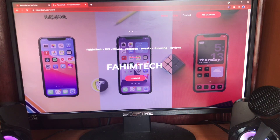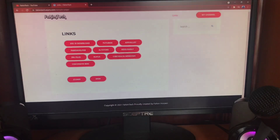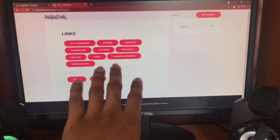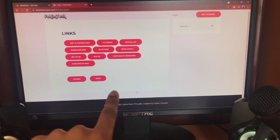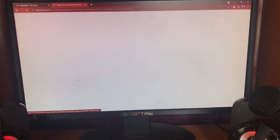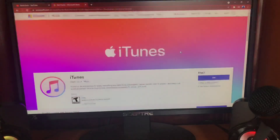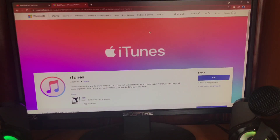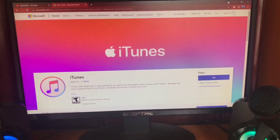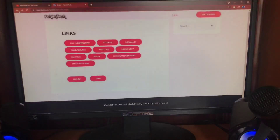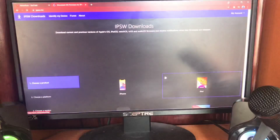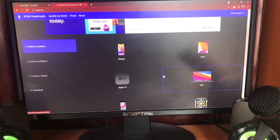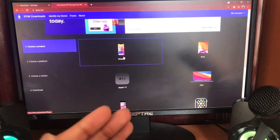Just tap on Links. After you tap on Links, you're going to get two options — ignore the other stuff. In this video you're going to focus on two things: iTunes and IPSW. Just tap on iTunes and it's going to go to that page. Now you're going to get iTunes. If you're on Mac you'll already have iTunes, but if you're on Windows you're going to need to download it.